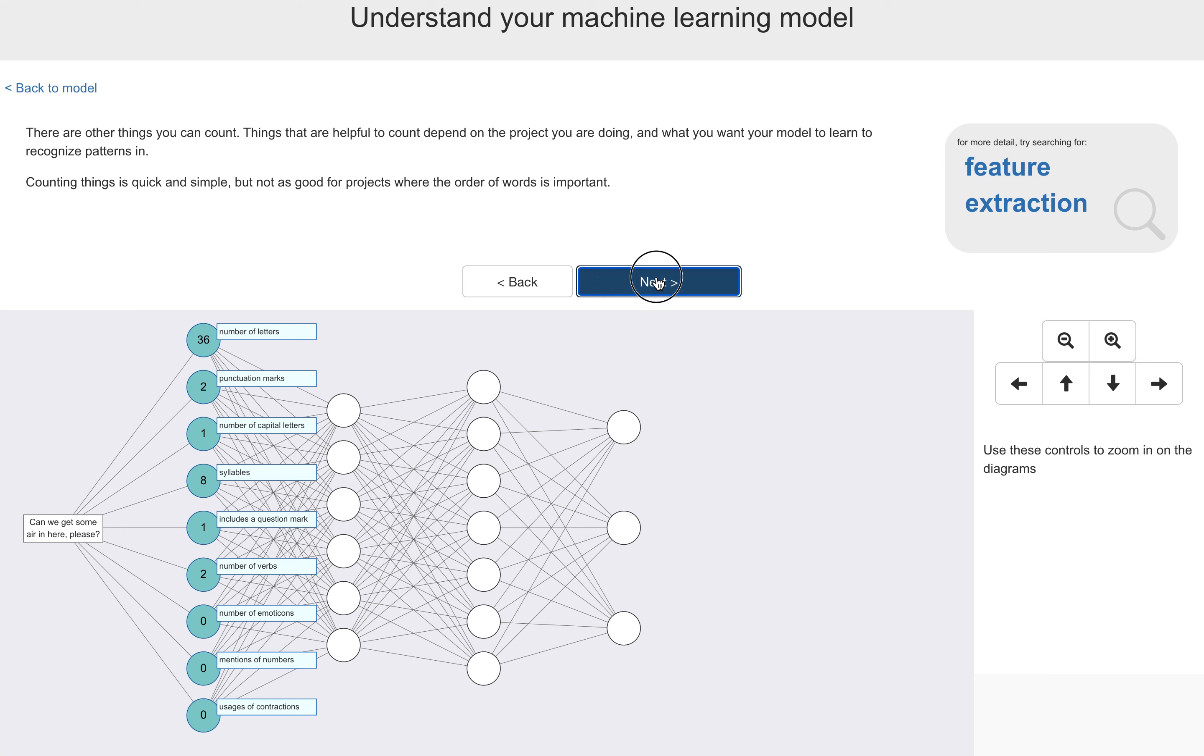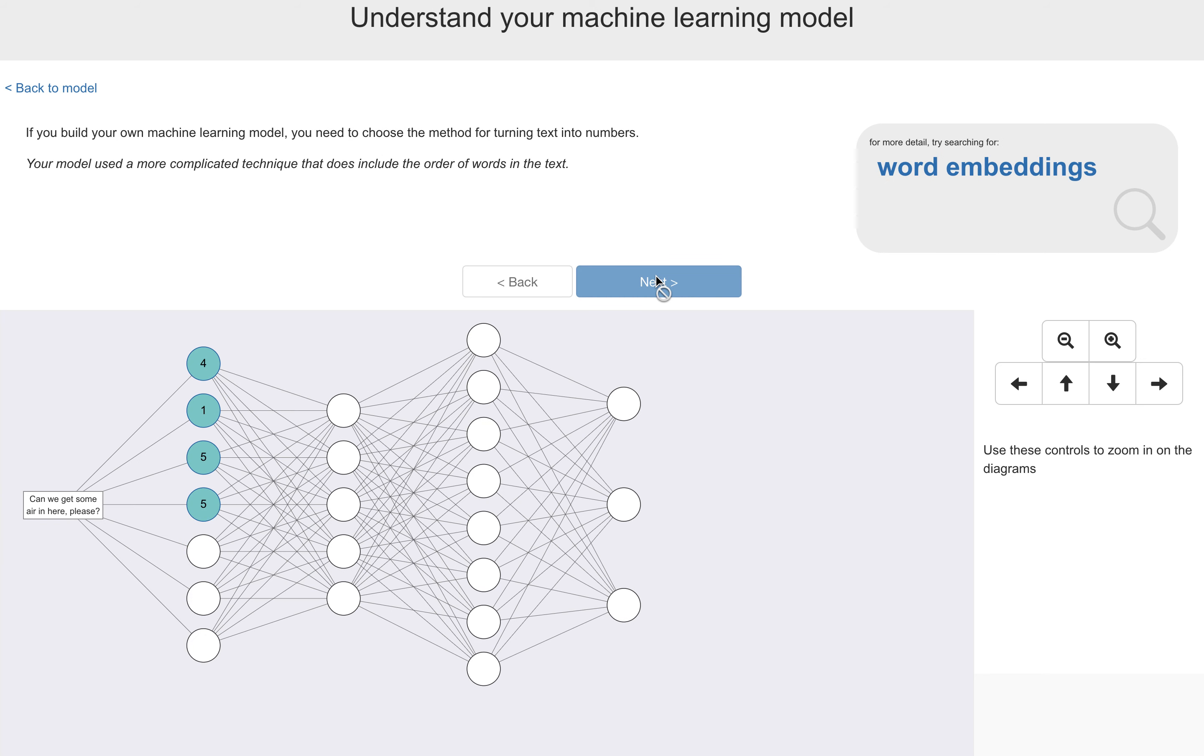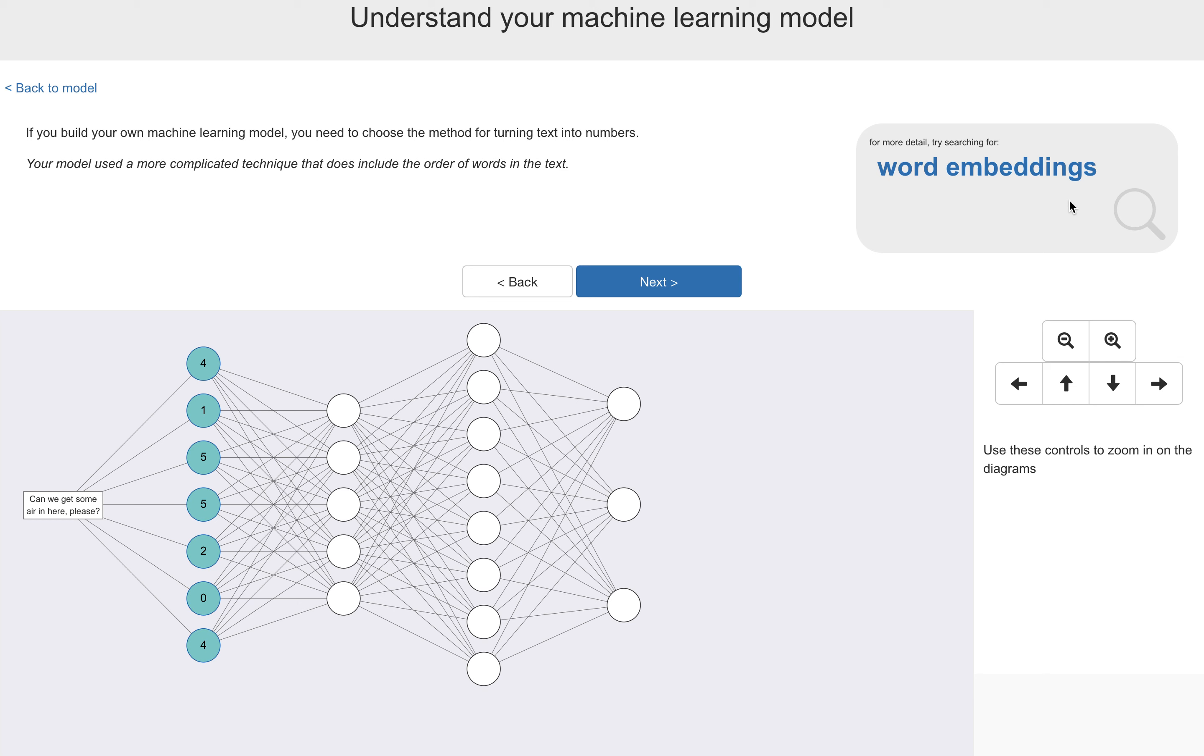Now, the technique that was used for the model that the students actually trained does represent sequences of words. So the order of words is actually captured for the projects that they do. Now, how this works is a bit complex to get into. So I've left a link for more info for students who want to know more about this. But for everyone else, the point is just the first thing that happens to the input text is it needs to be turned into a series of numbers.